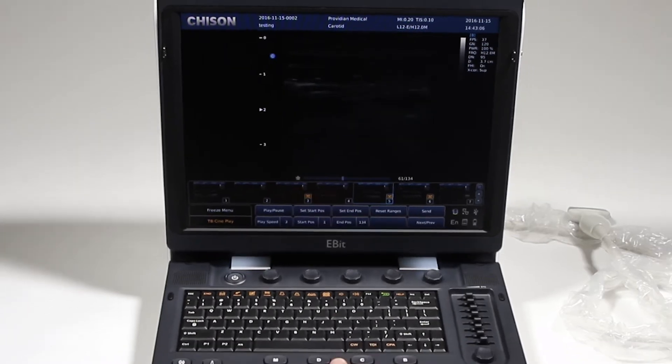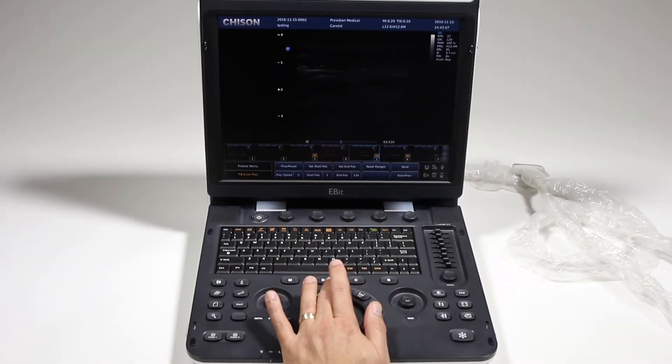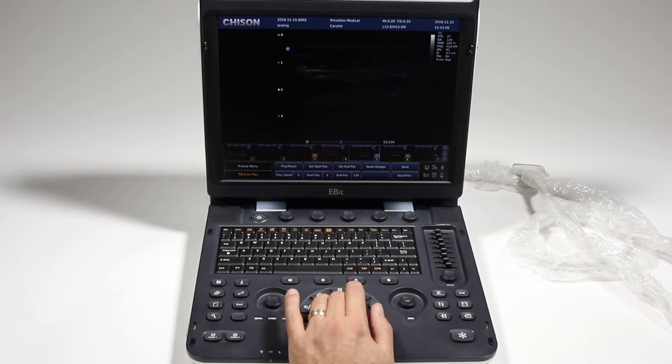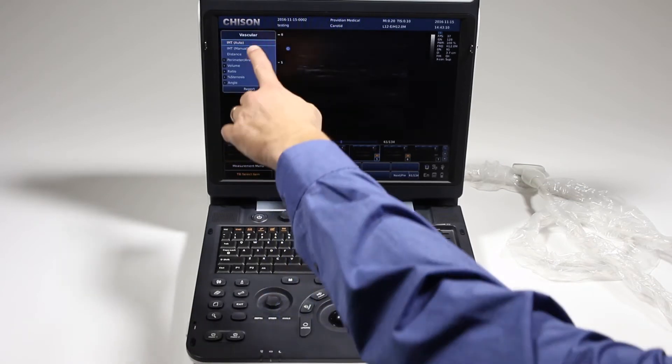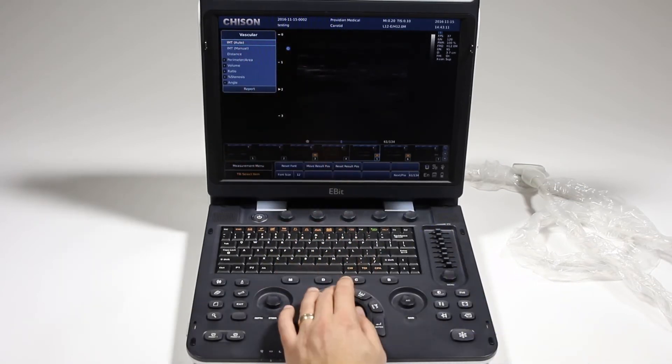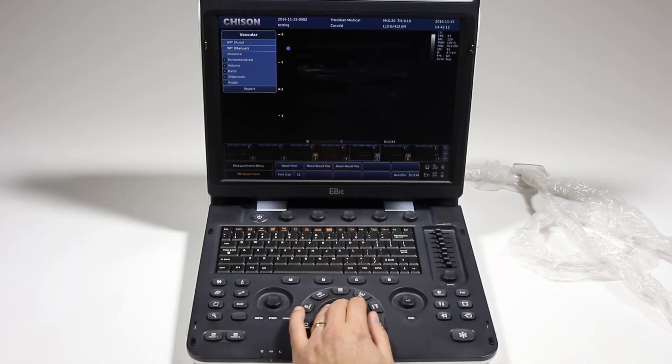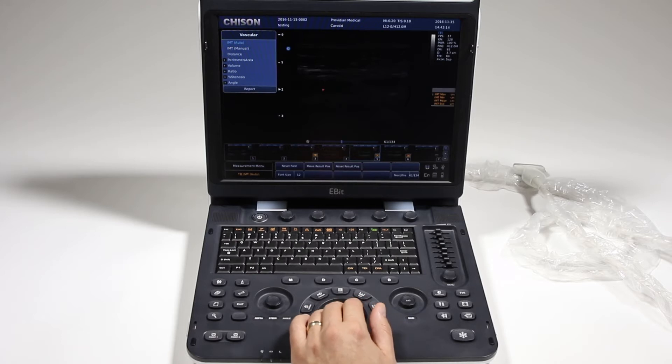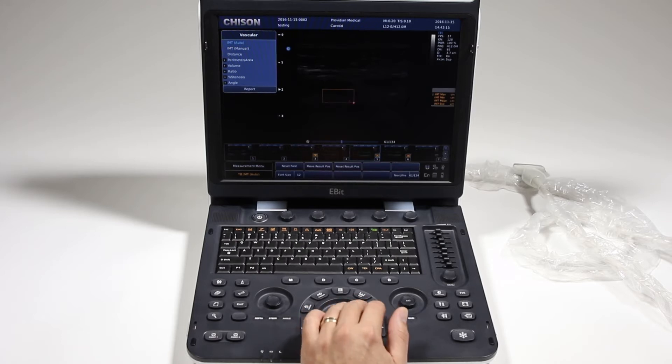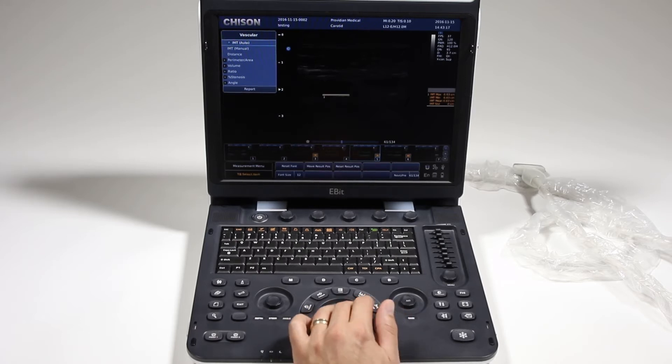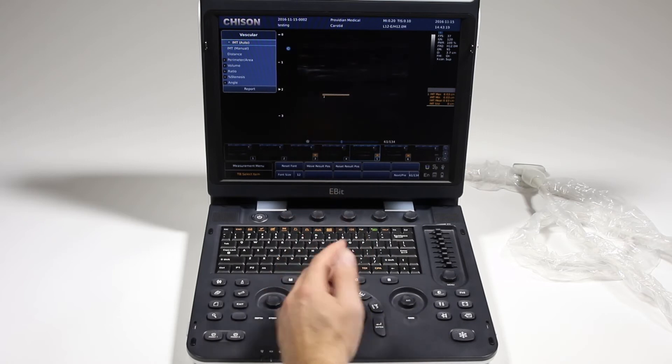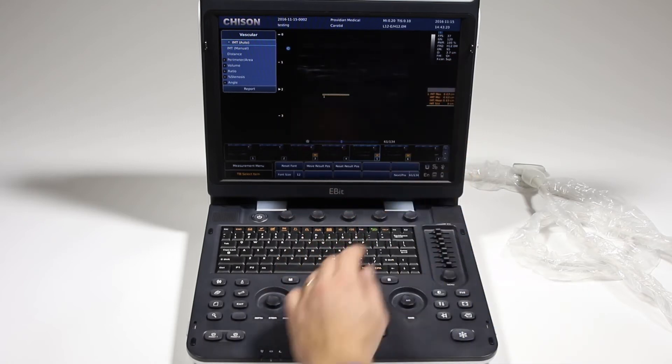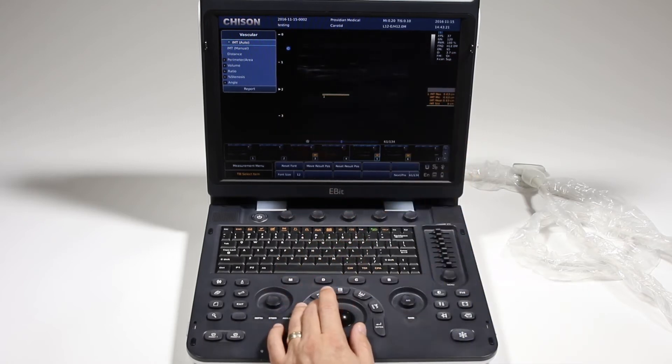I can take a measurement on it. Choose IMT. Just show the IMT real quick. Well, this isn't a good image for it, but to do the IMT, you'll just do that and it's going to identify the IMT and take your measurement for you.